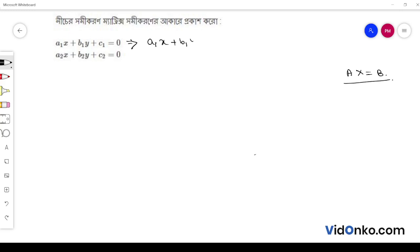a1x plus b1y is equal to minus c1, and a2x plus b2y is equal to minus c2.